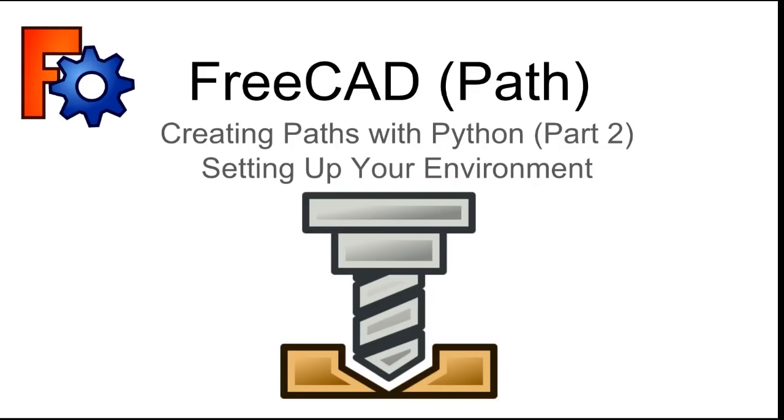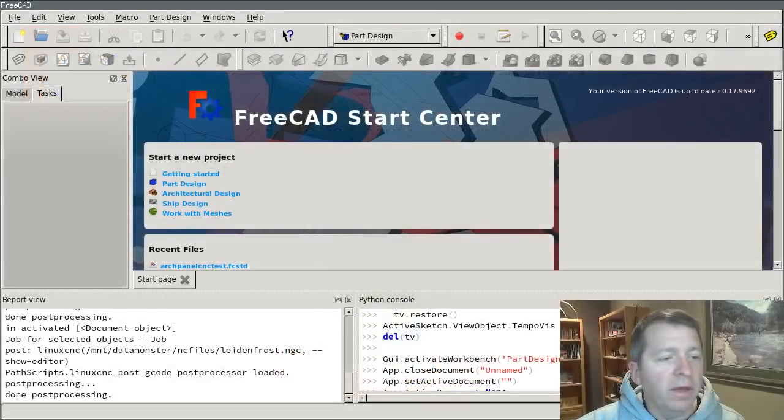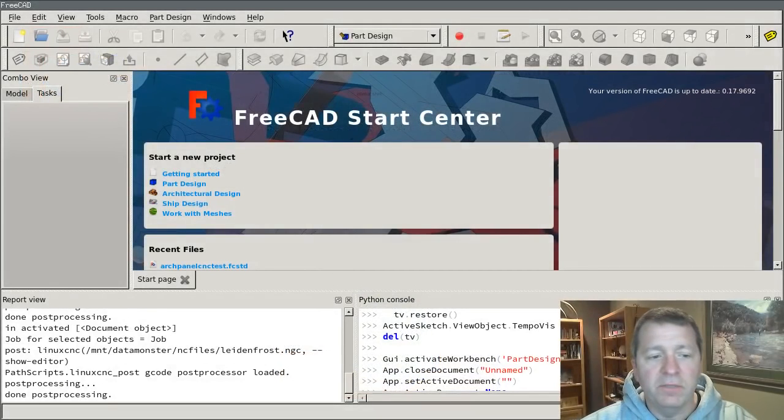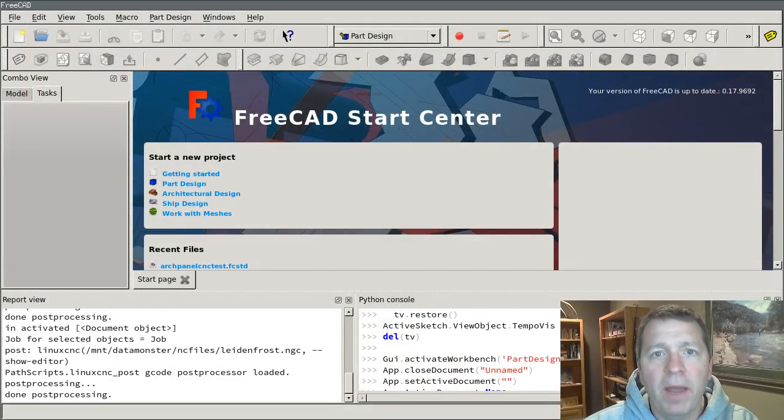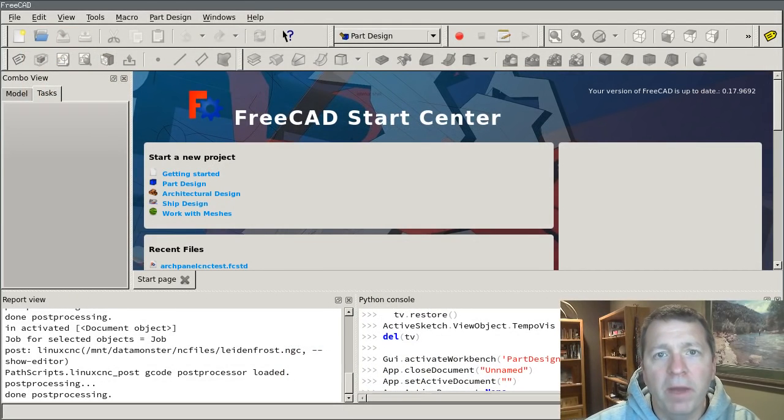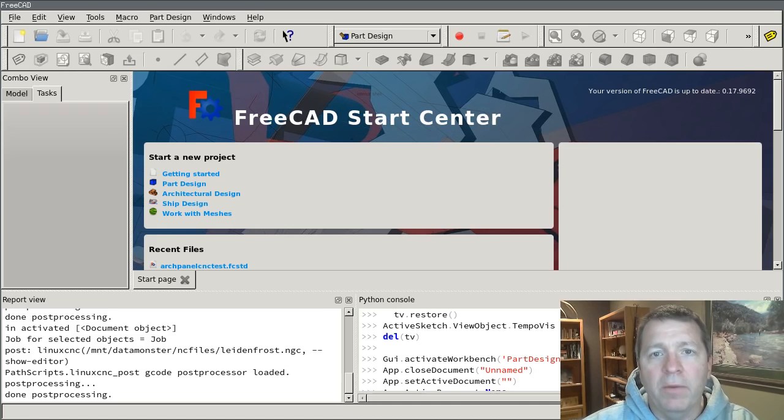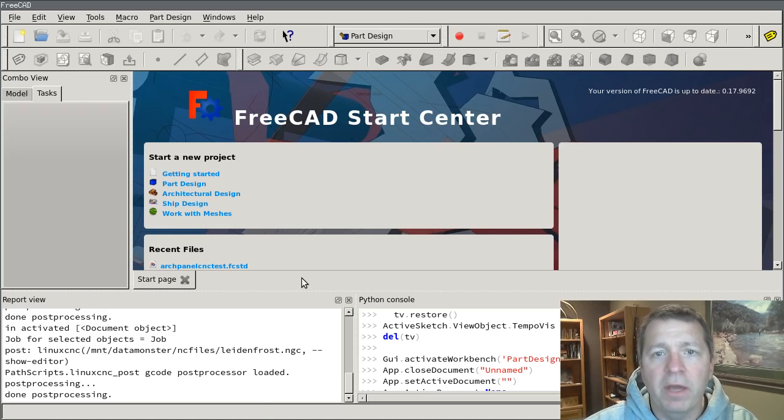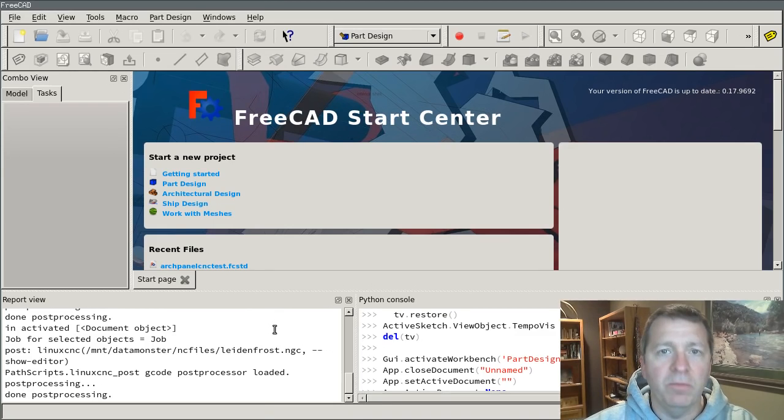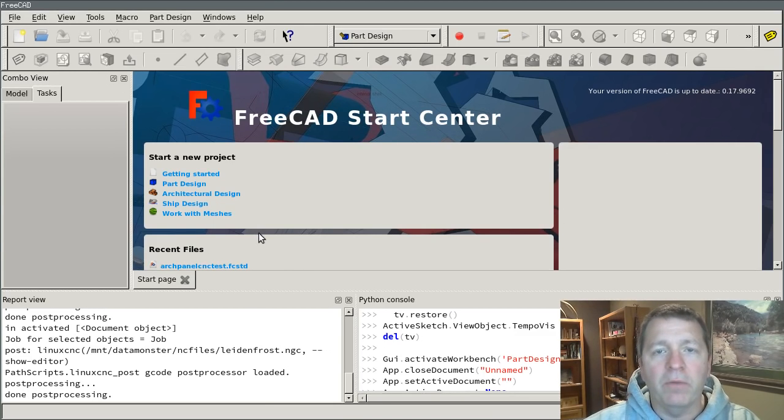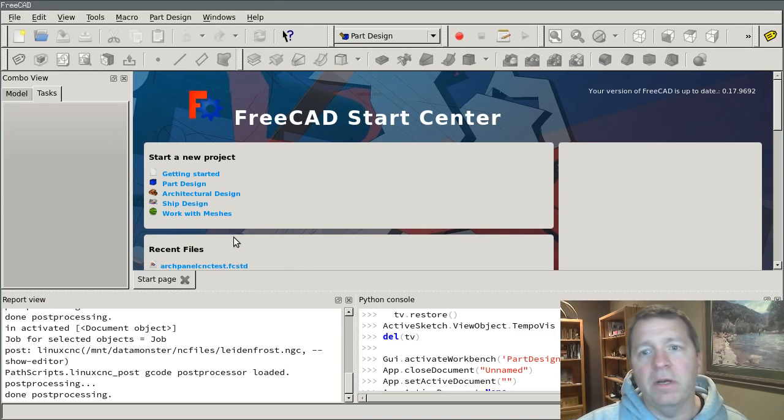Hi everybody, this is the next, this is part two in our series on creating custom paths in the FreeCAD Path Workbench using Python. I'm going to run through the basics of setting up your environment in FreeCAD to use the Python console and then we're going to design a simple part and I'll show you how to interact with it in the Python console.